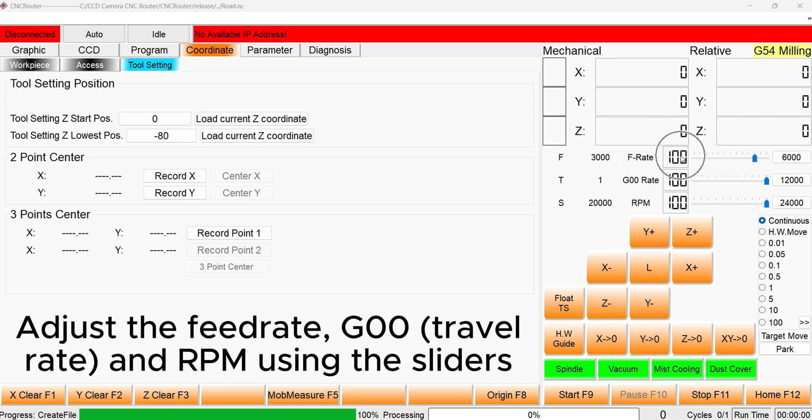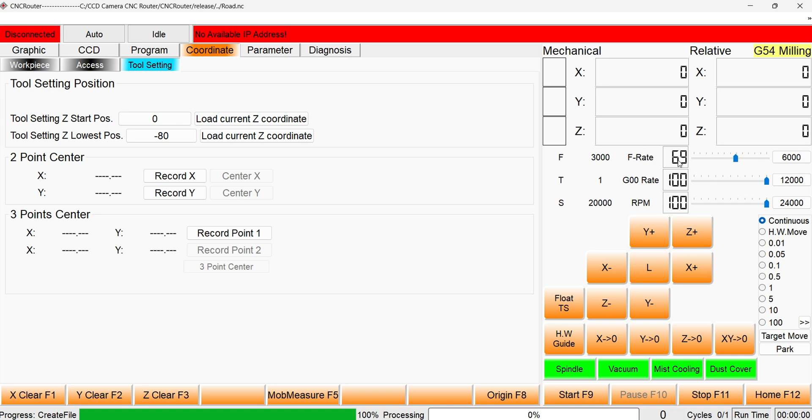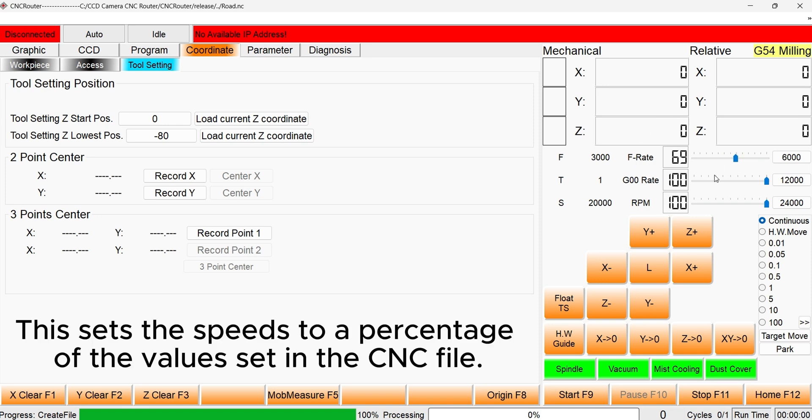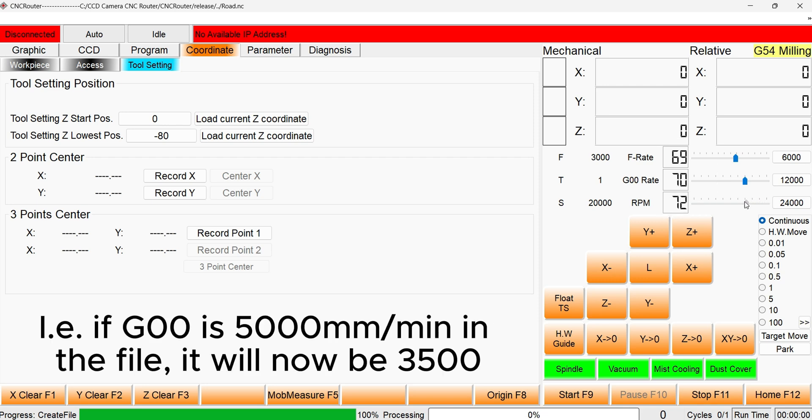The machining feed rate, the travel speed and the spindle speed can all be overridden by adjusting the sliders. This will adjust the current speed by a percentage, shown to the left, of what has been set in the CNC file. If our travel speed is set to 5000 mm per minute in the CNC file, it will now be 3500 at 70%.